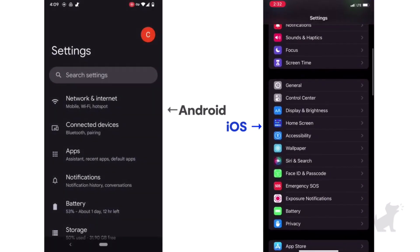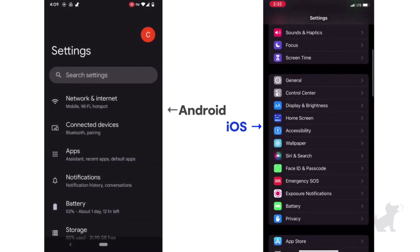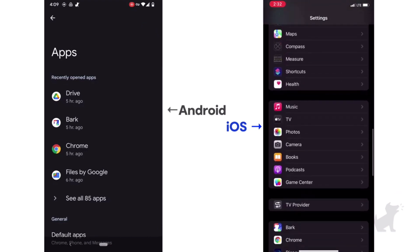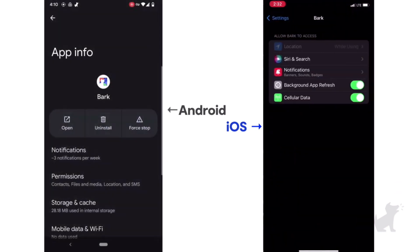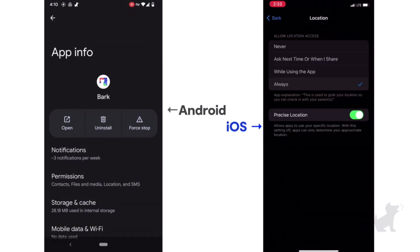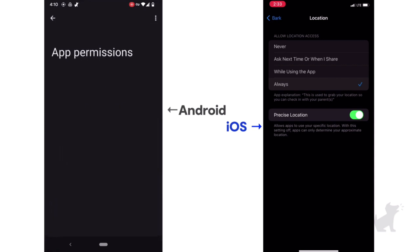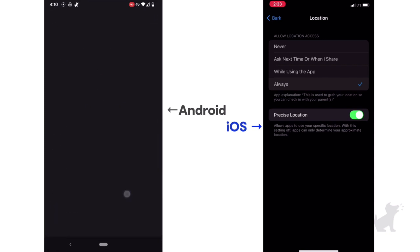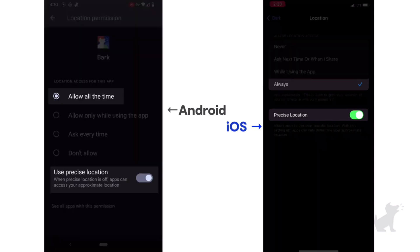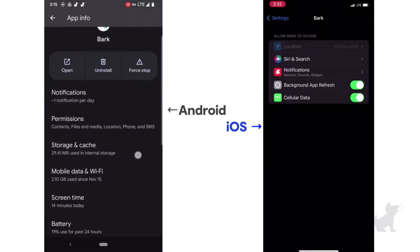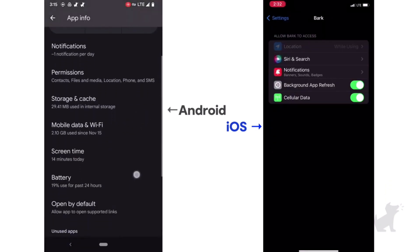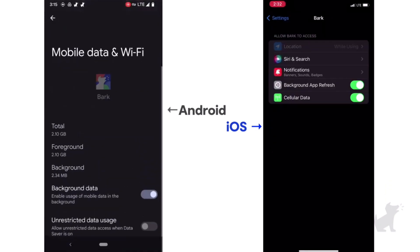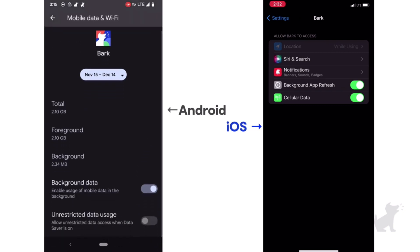You might have to enter a parent code into the Android app. Tap Permissions, if applicable, and look for location settings for the BARK Kids app. Make sure you allow all the time, allow precise location, and also that it has unrestricted data usage for more frequent location tracking updates.